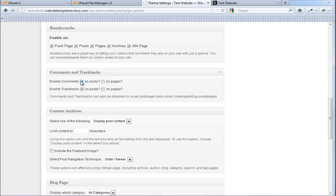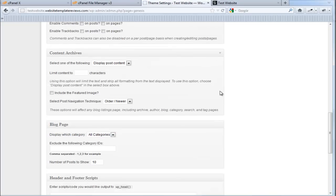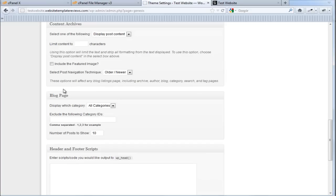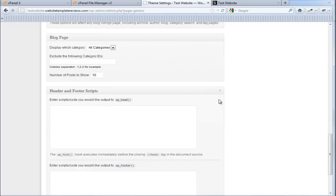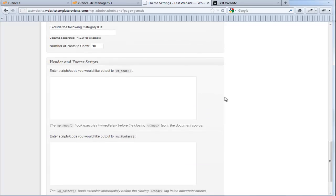Comments and trackbacks, I don't use those. You might want to use comments. That's up to you. Archives. I leave this as default for now and same with the blog page. I usually on a blog page I'm going to display all categories, especially for a business website. Header and footer scripts.